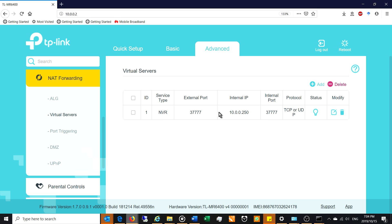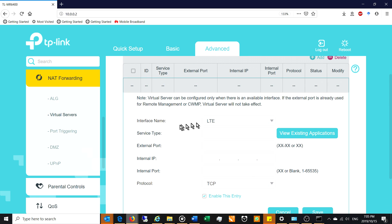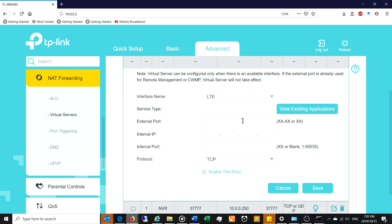You can see I've already got a virtual server set up — this one is a camera server. To explain the concept: if I want to log in to my camera system, I need to know the port of that system as well as the server's local IP address. Packets coming from a remote network arrive via a DDNS address, get forwarded and translated, and are sent to the correct port. Now I want to add an RDP session, so I press the Add button to create a new virtual server. The interface is LTE, and I'll give it the name 'RDP'.